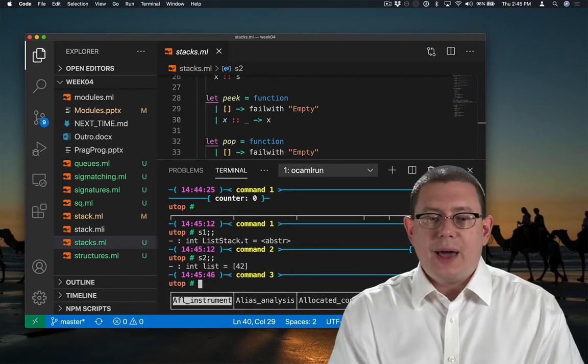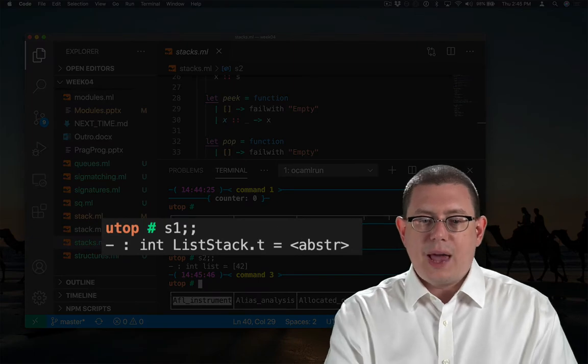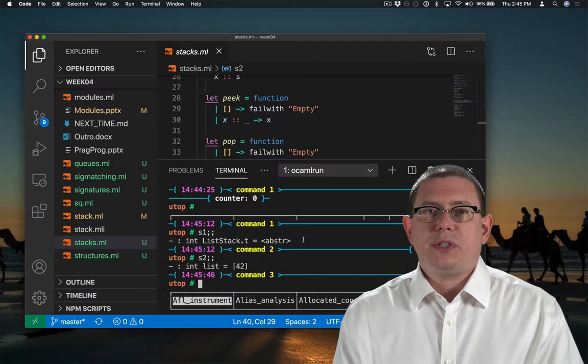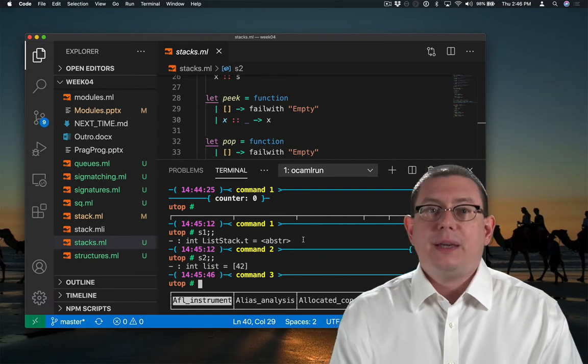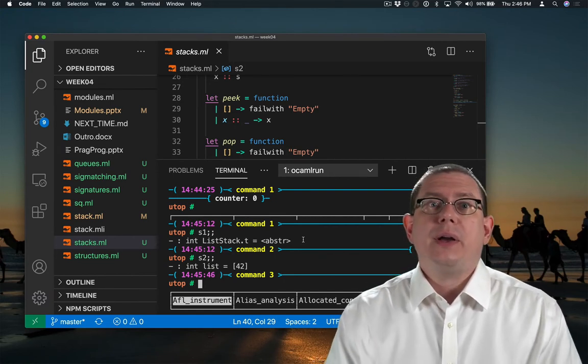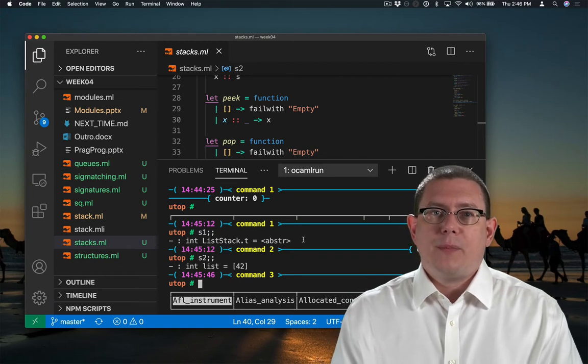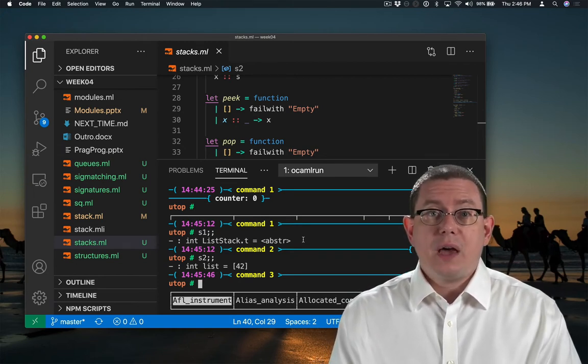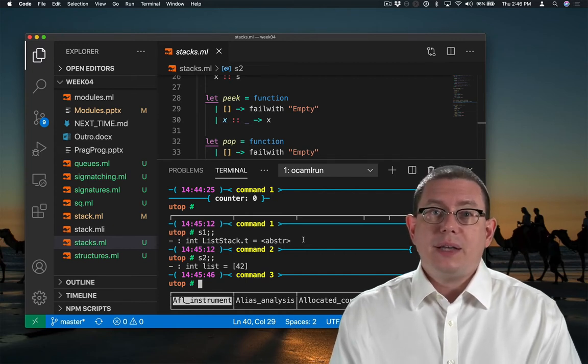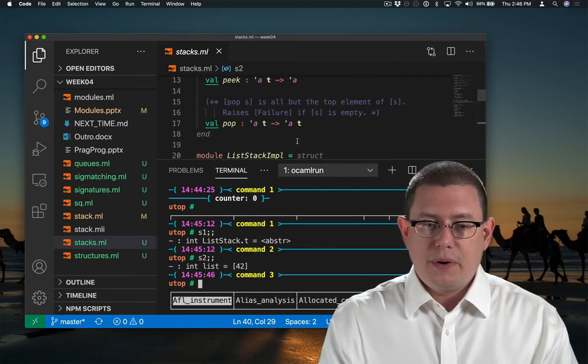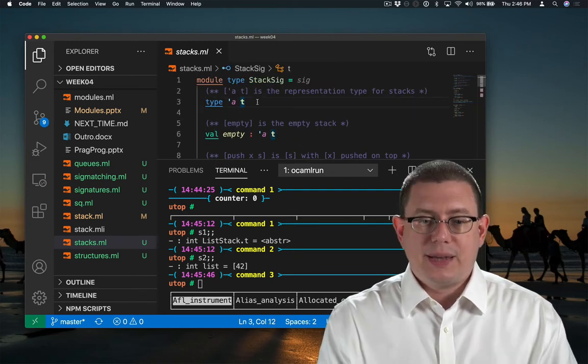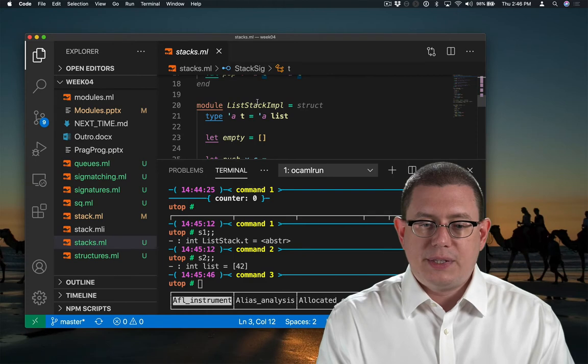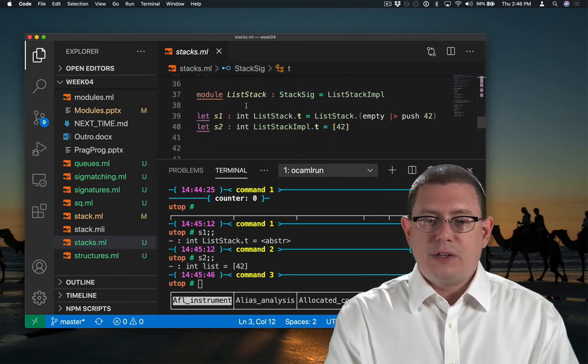When I printed out this value S1 here, notice how it printed out that the value was abster, or that's really short for abstract. It's in angle brackets. We've seen that before. Angle brackets means that OCaml has something unprintable. S1 is unprintable here because it is abstract. Remember, we made that representation type abstract in the stack signature, and we sealed list stack at that signature.